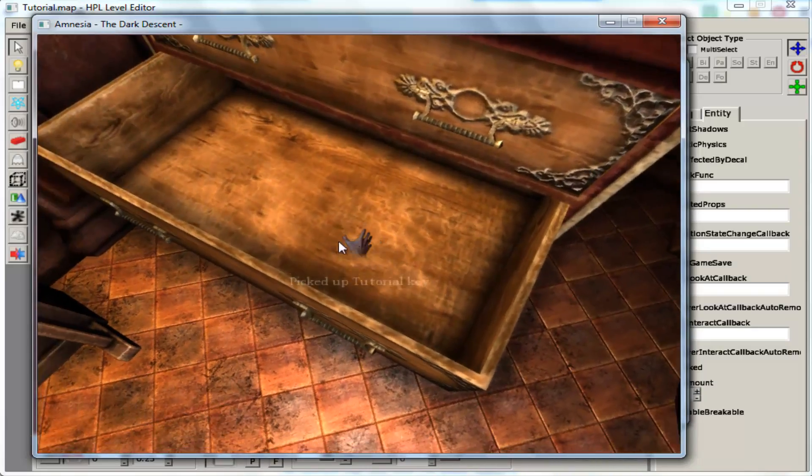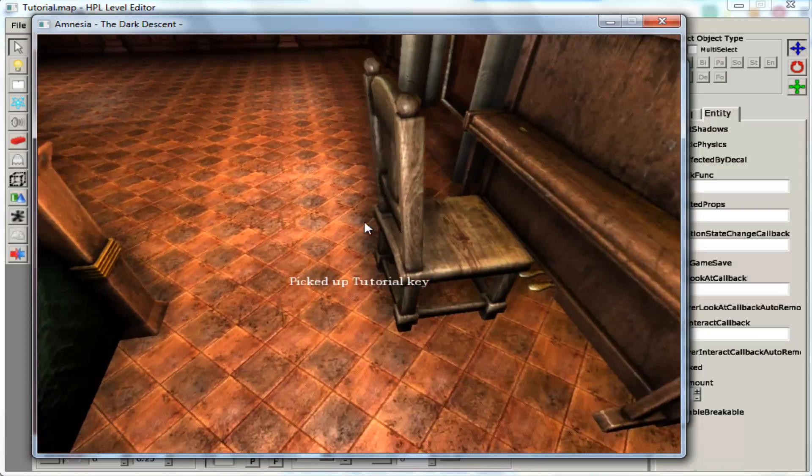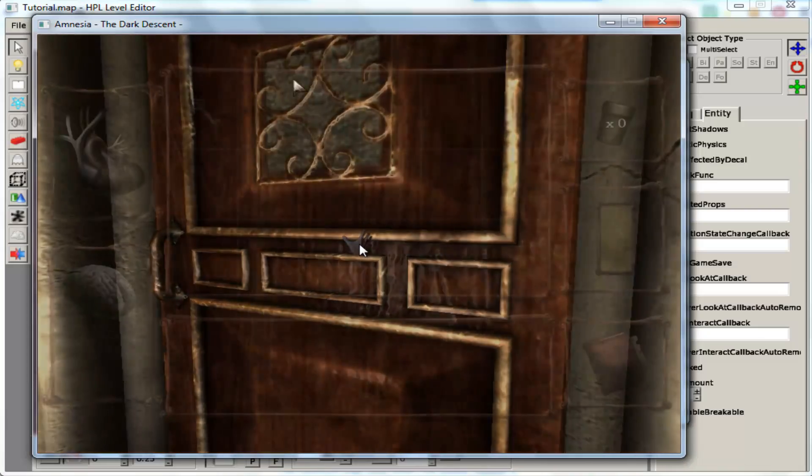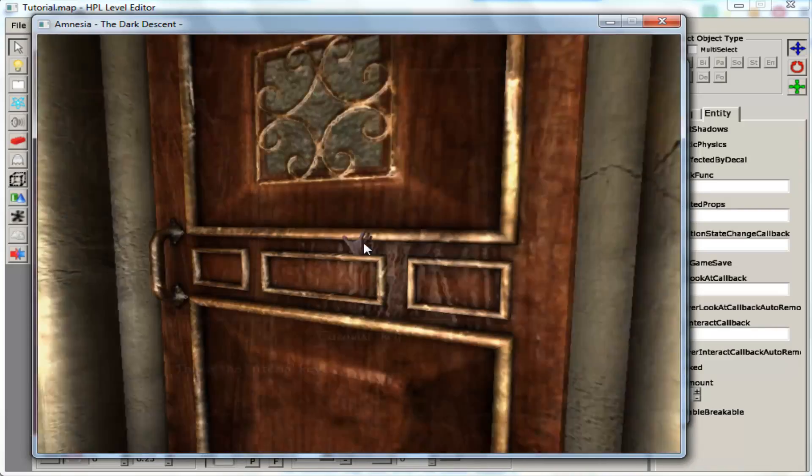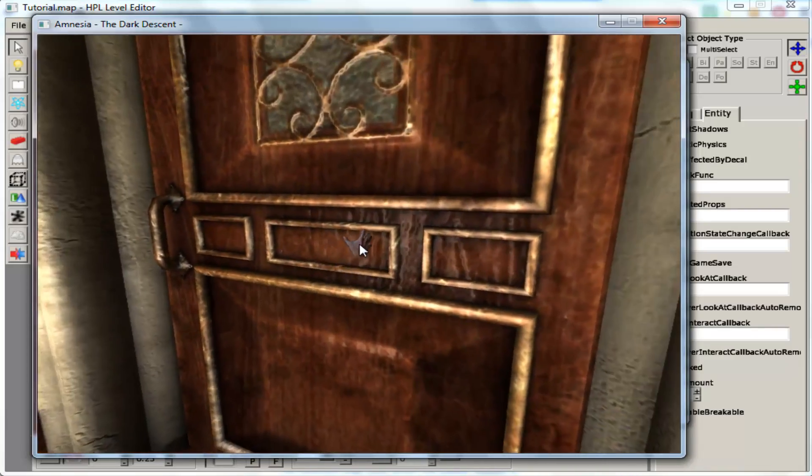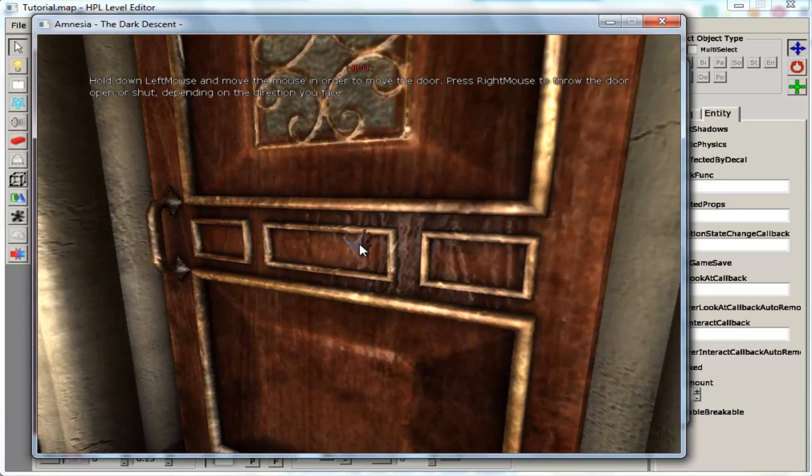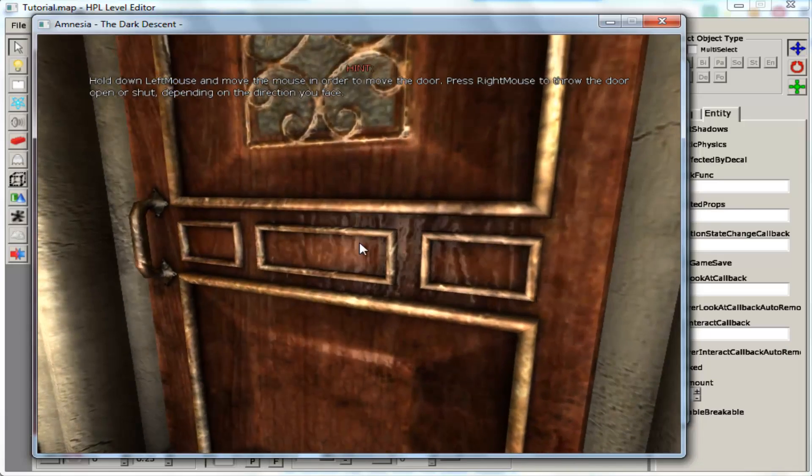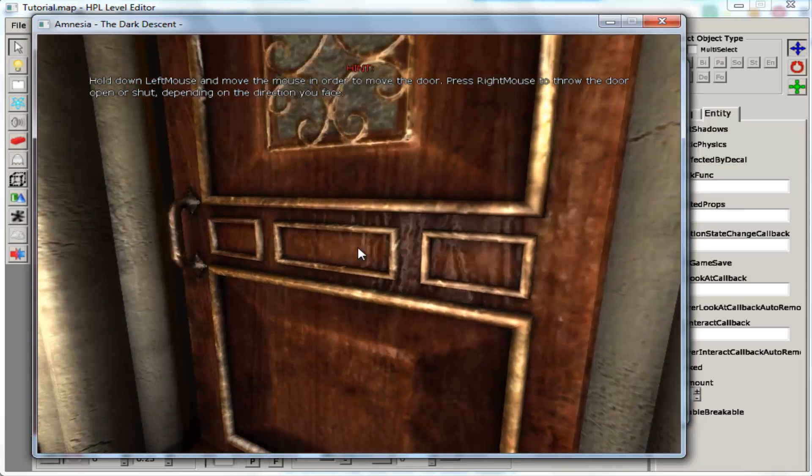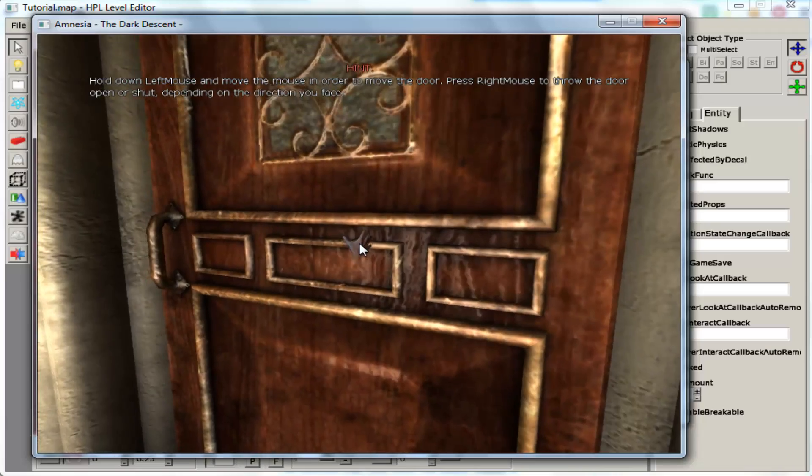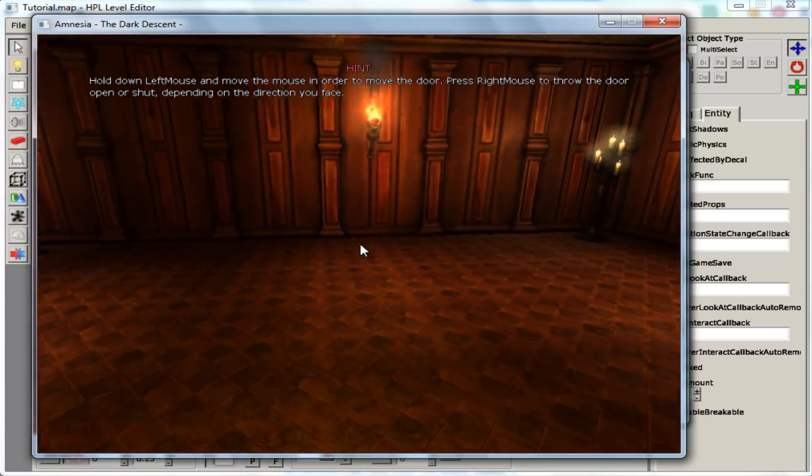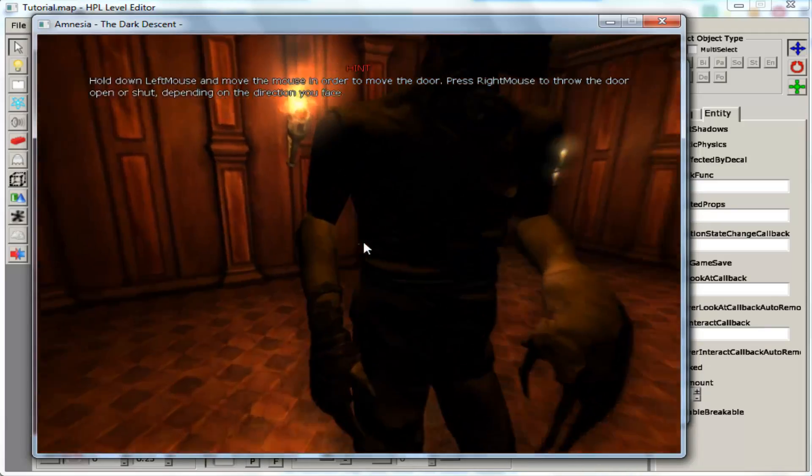And as soon as we open it, it's not going to show me that message anymore. Because the door is not locked anymore. And that's how you do it.